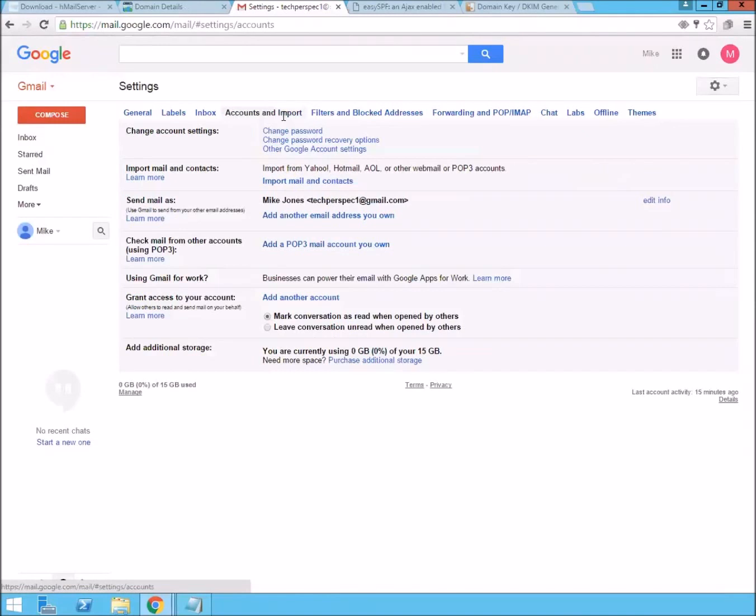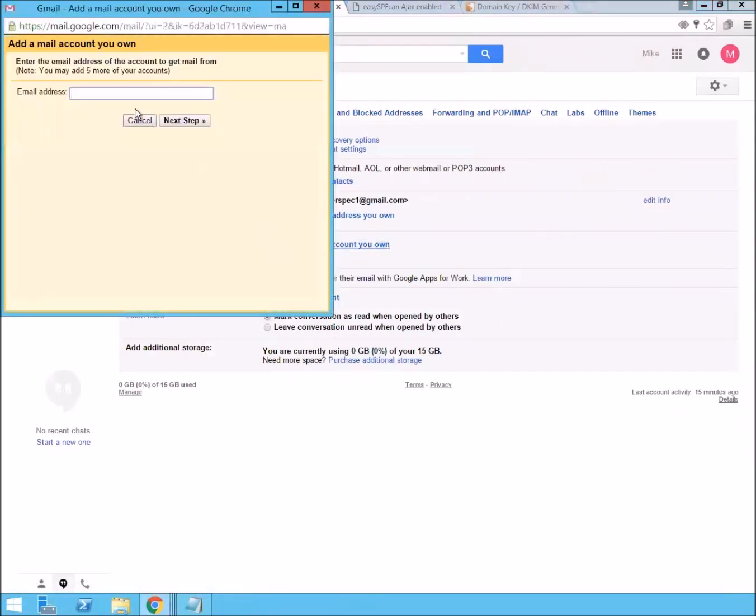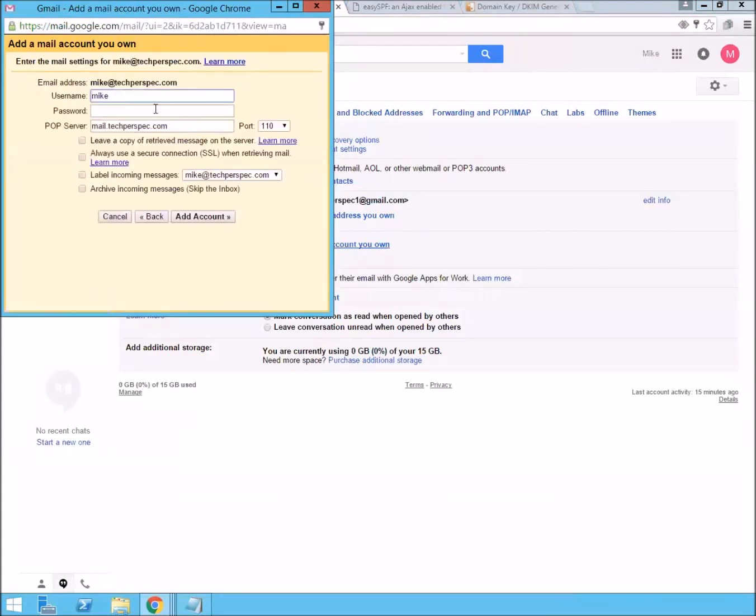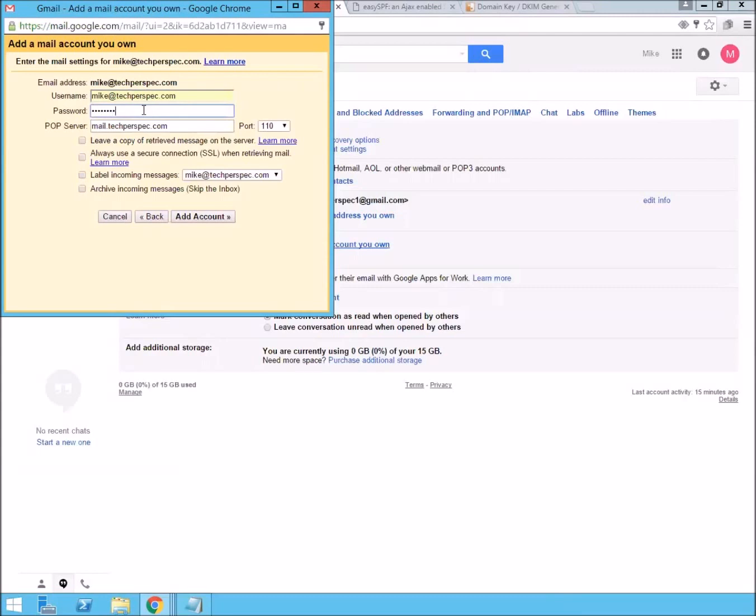And now you can go ahead and first configure your checking mail by adding the POP3 server. Like at techperspec.com. And then you just put in the password that you just added. We have the pointing right to the MX record. And we can just add it.